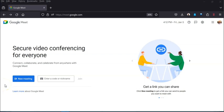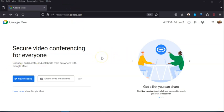So in this video we're going to take a look at the Google Meet homepage. If you go to meet.google.com you get this page where you can very quickly decide a couple different things.